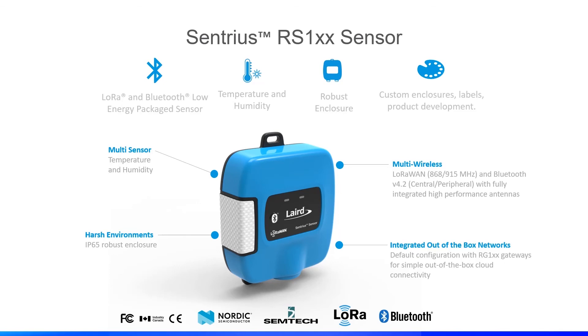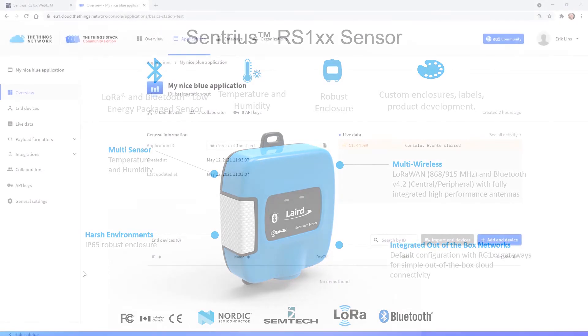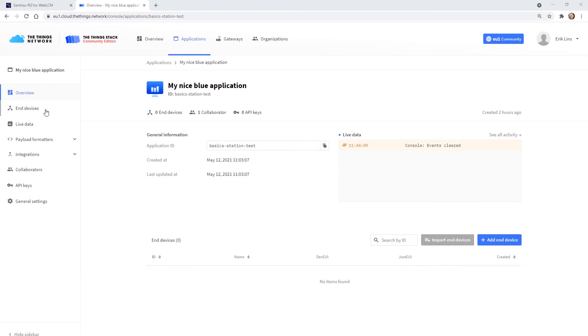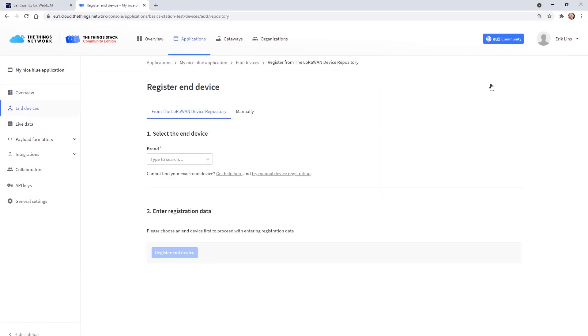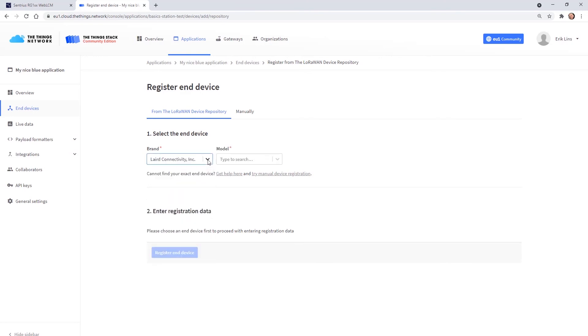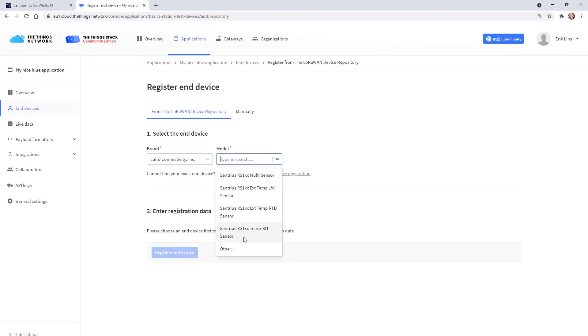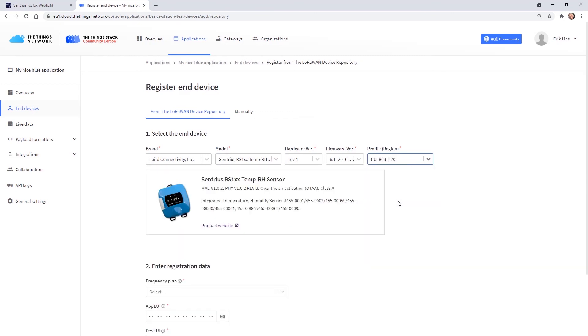So let's get back to TTN and register the sensor device. On the application overview page we select end devices and then add end device. Many devices just like our RS-1XX can be simply selected from a sequence of drop down menus. We start with the brand and select Laird and then select the RS-1XX with integrated temperature and humidity sensor. Hardware and firmware version drop downs are preset then and we finally need to select the region with the frequency plan.